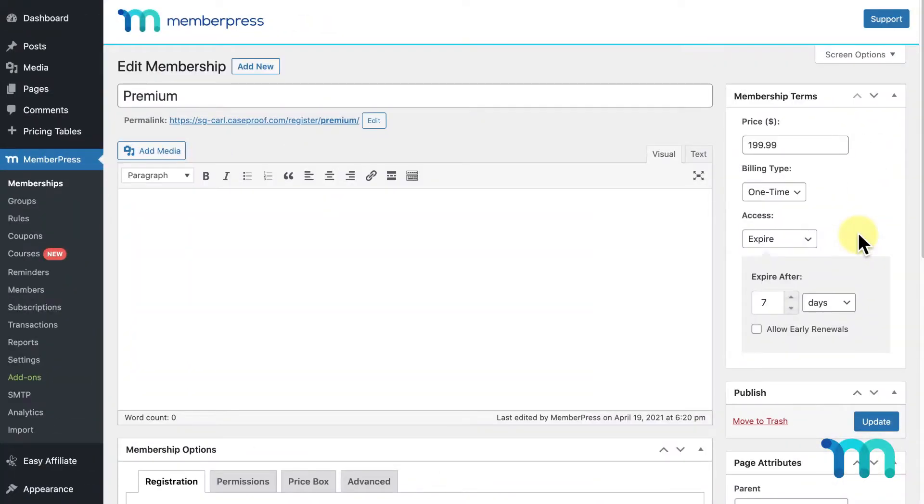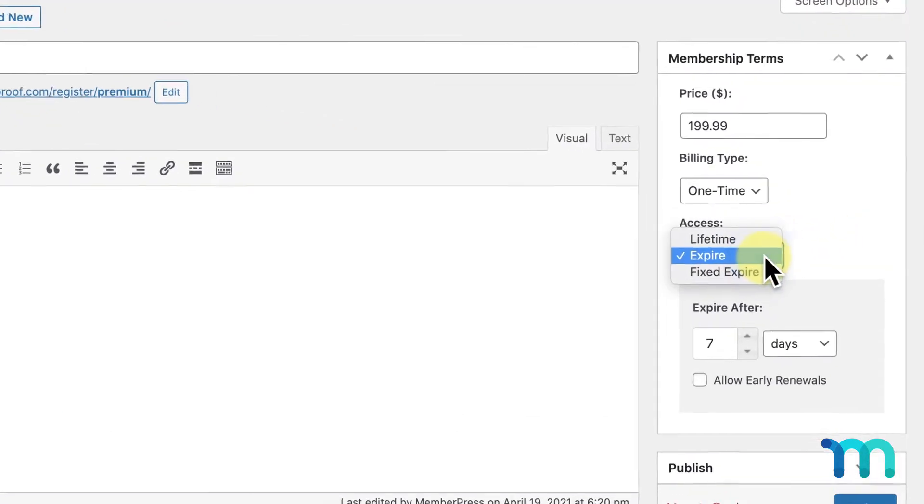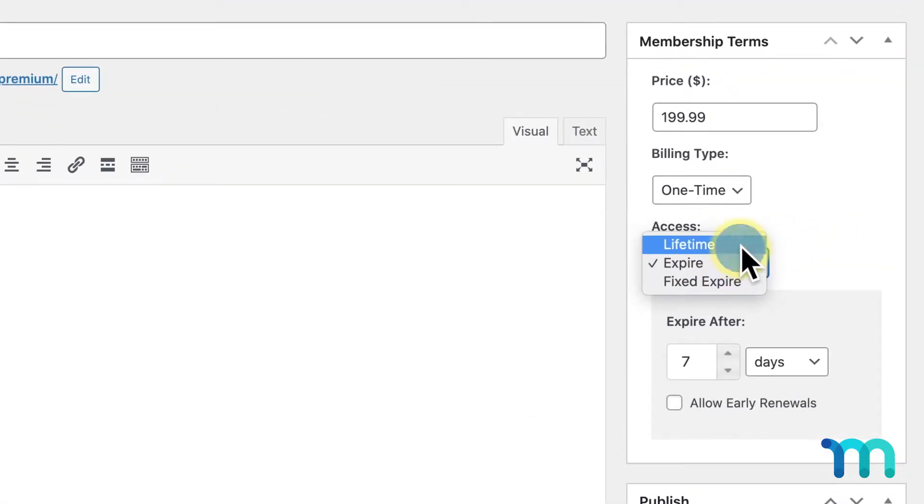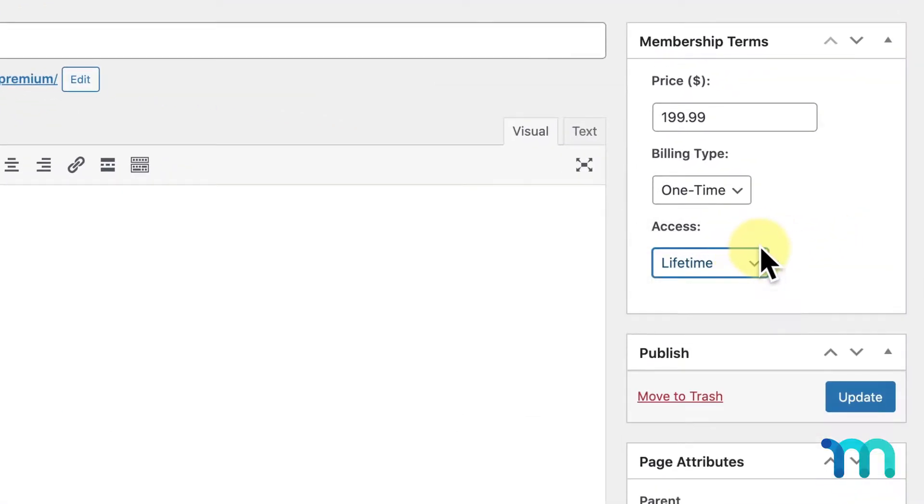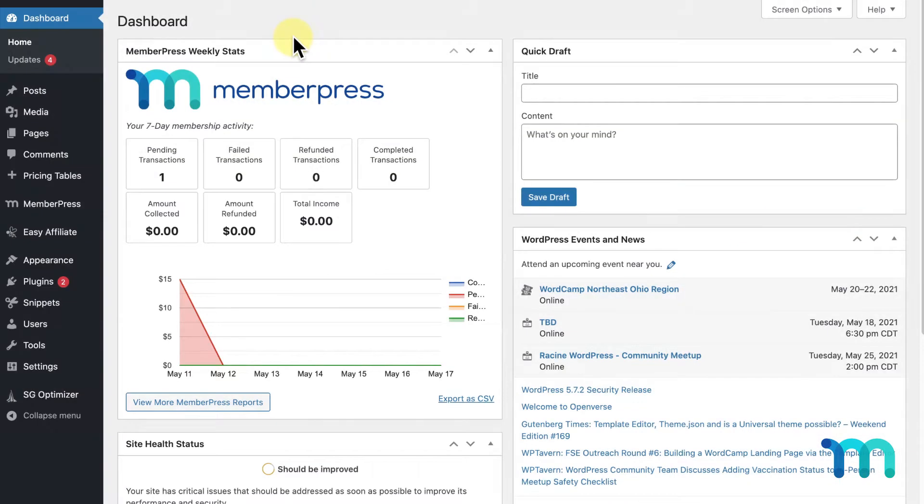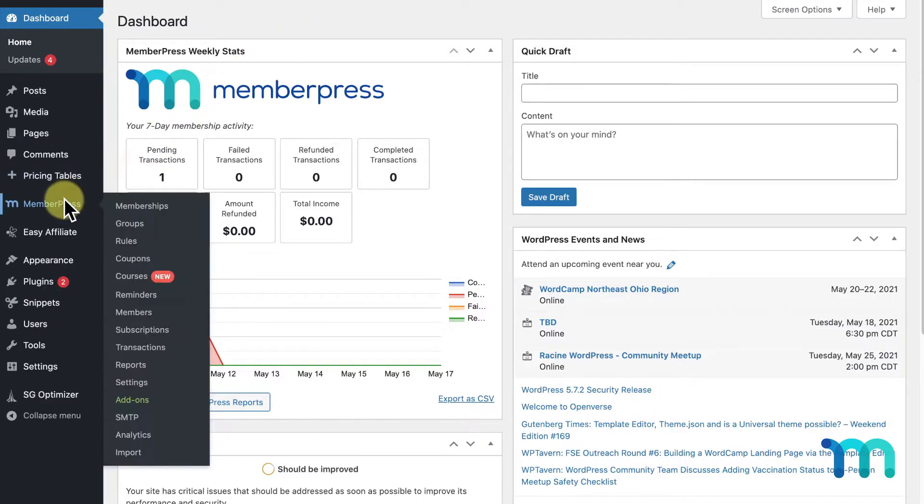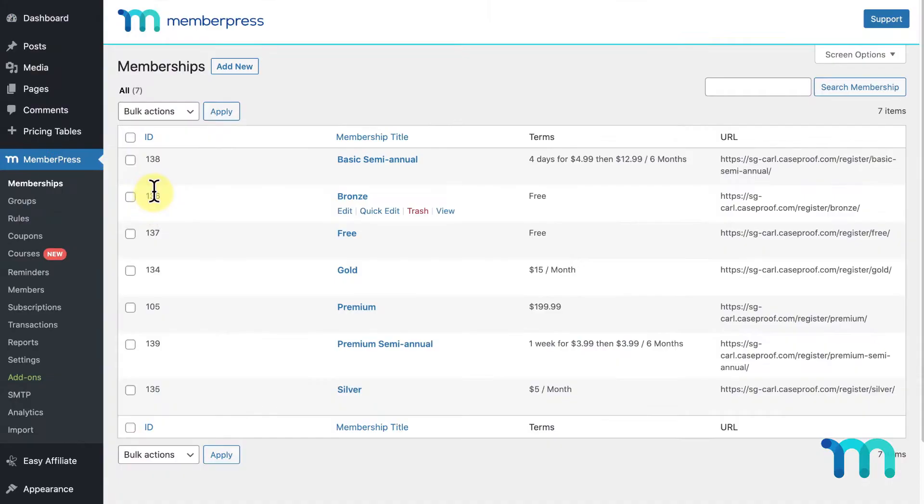Here in MemberPress, when you're creating your membership or when editing an existing membership, you can easily set a lifetime access. So as an example, I'm going to create a new membership tier for my site. I'll go to MemberPress and memberships, then add new.